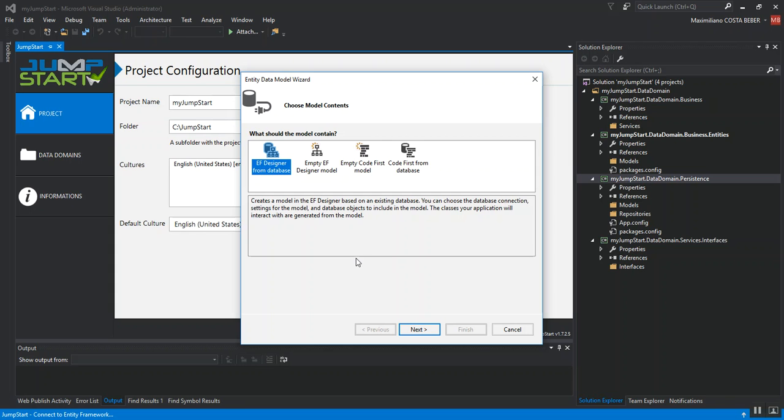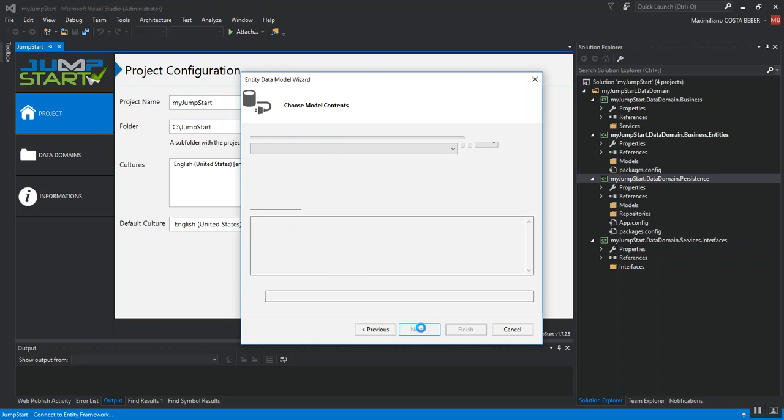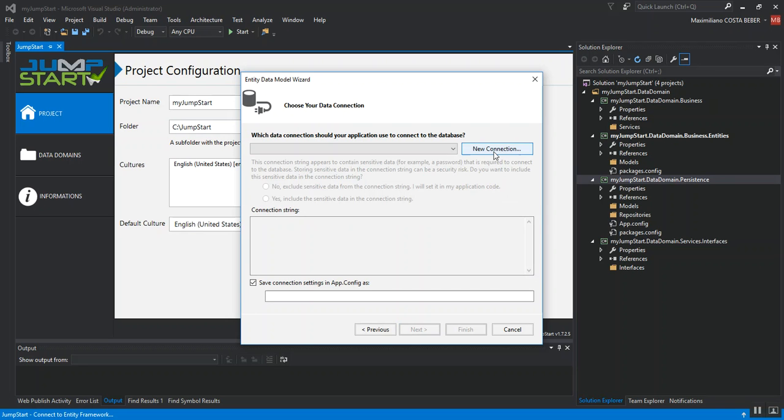Jumpstart relies on Entity Framework, so the entity model wizard window is displayed in order to set up our entities. For this demo, I will be connecting to a database server in the cloud hosted on Azure. So, I'm going to hit next. I'm going to create a new connection.